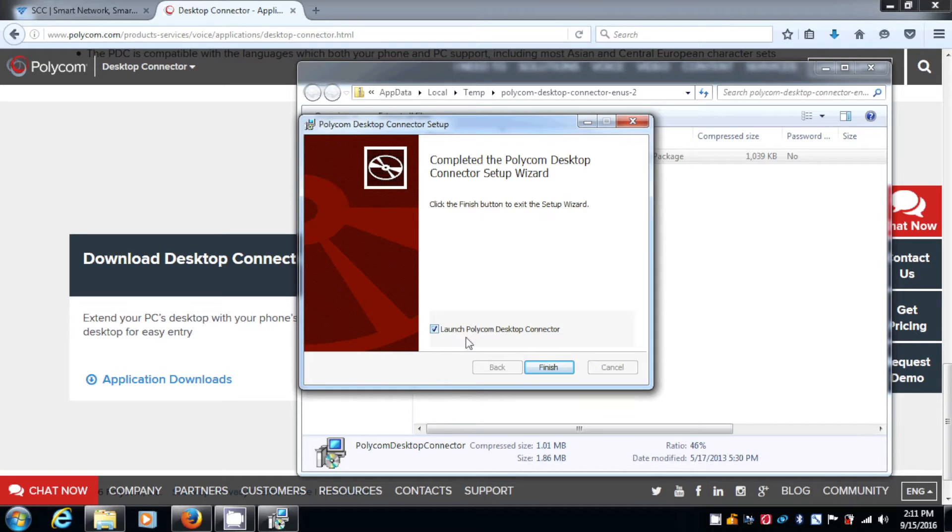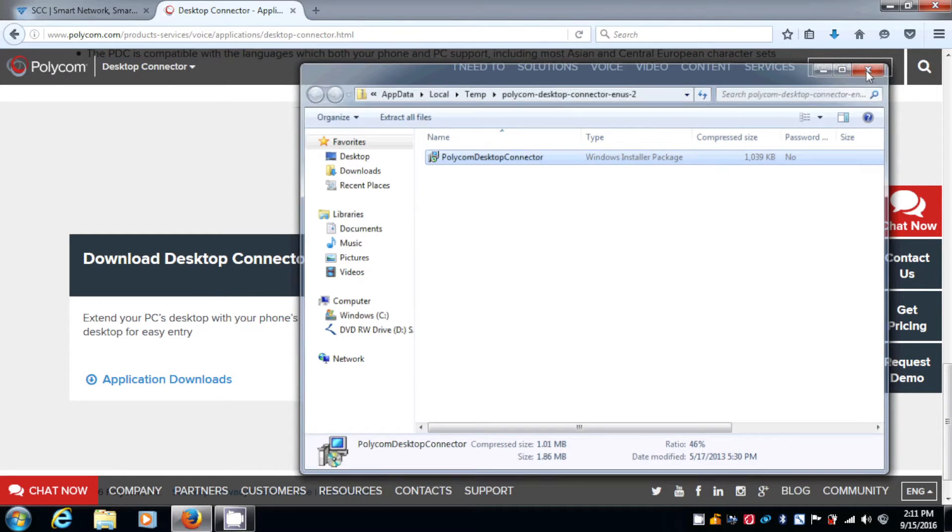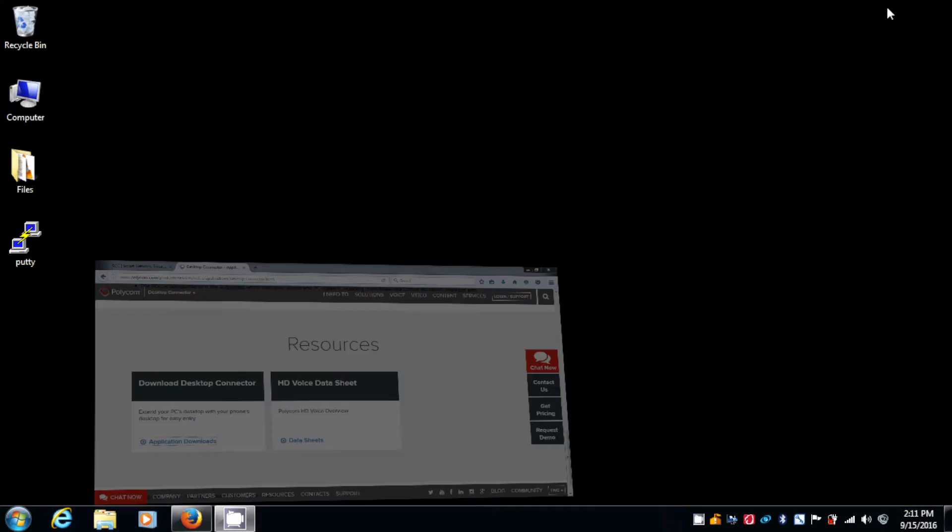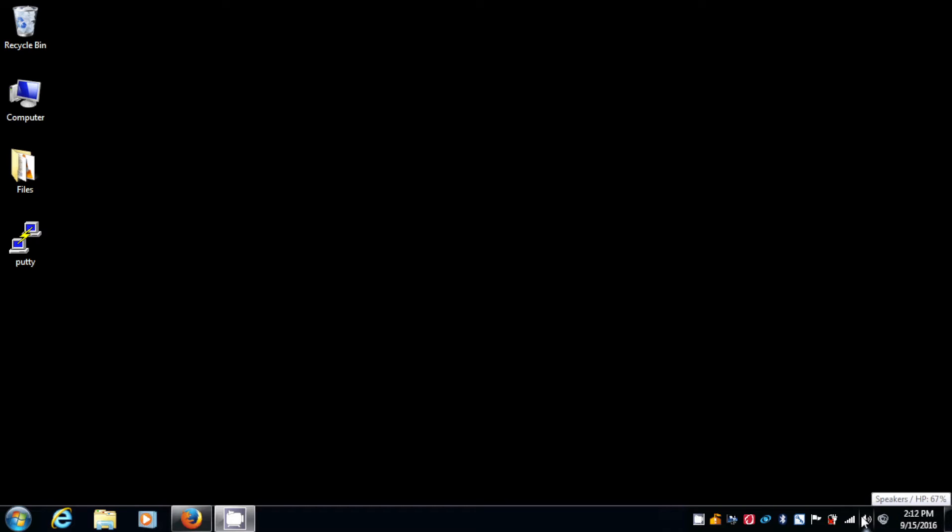Now, where it says Launch Polycom Desktop Connector, I'm going to click on Finish. I'm going to close the box and minimize this. What you're going to notice in the taskbar, which is down here, a small new icon appears, and that is the Polycom Desktop Connector, and it's currently grayed out.